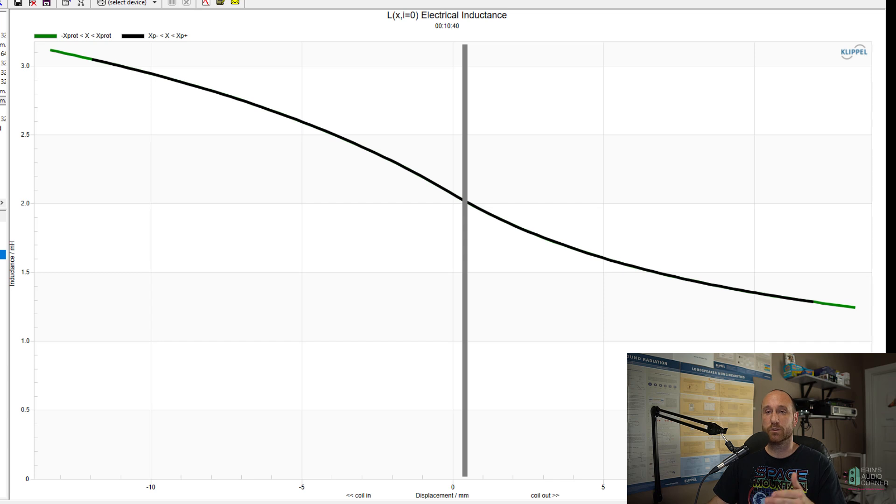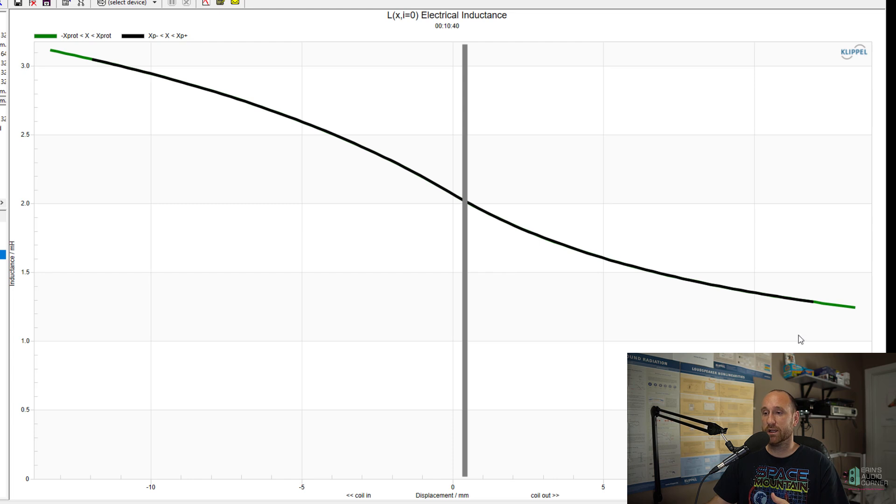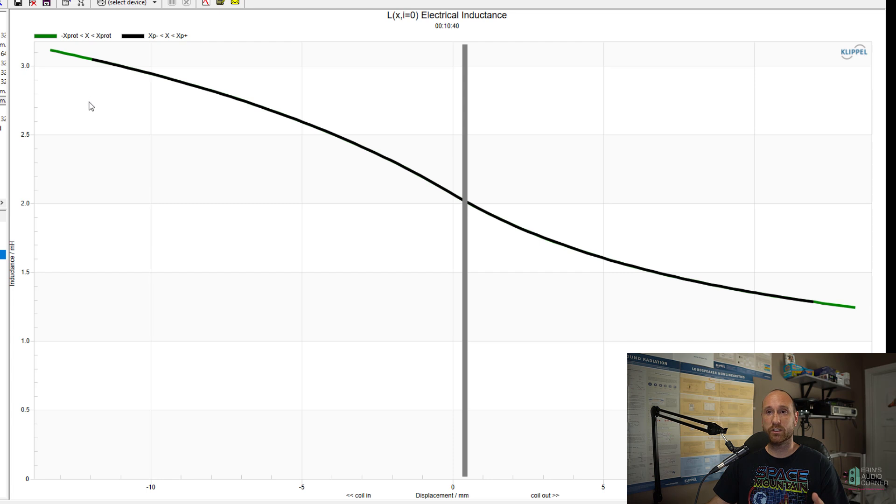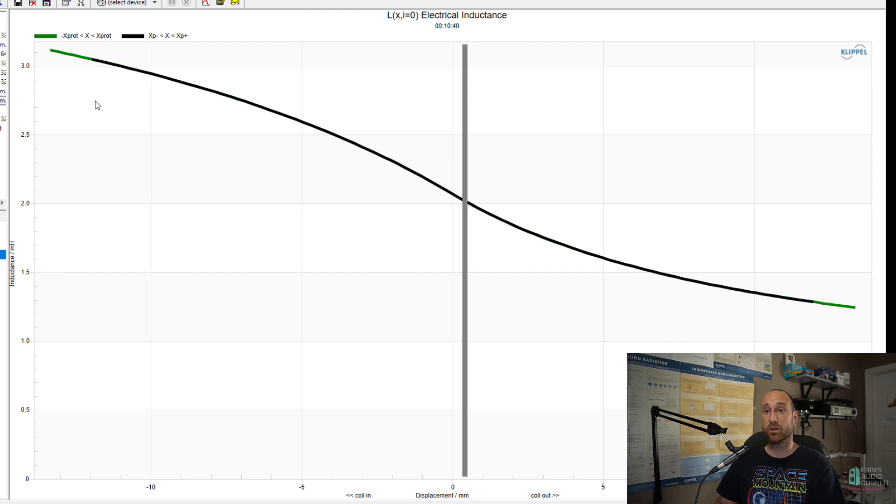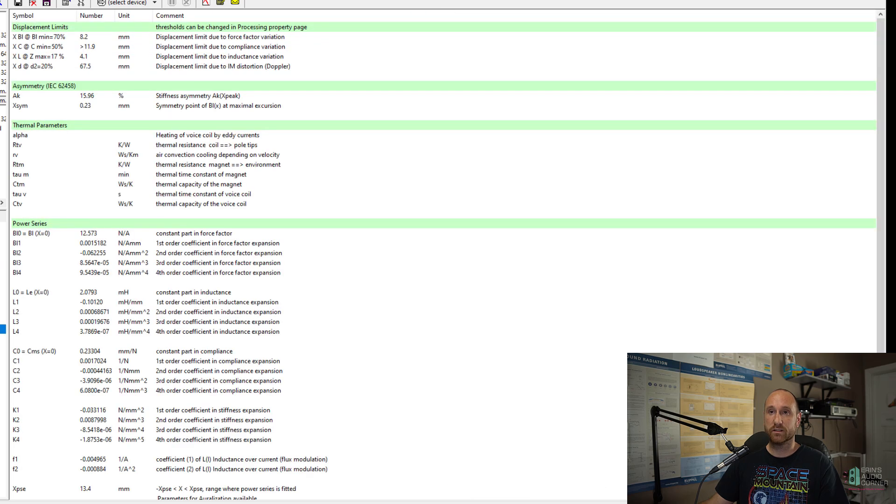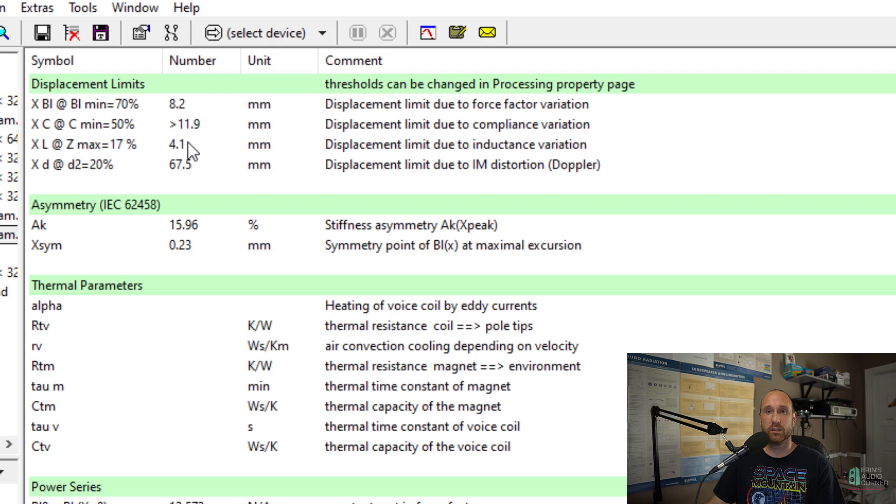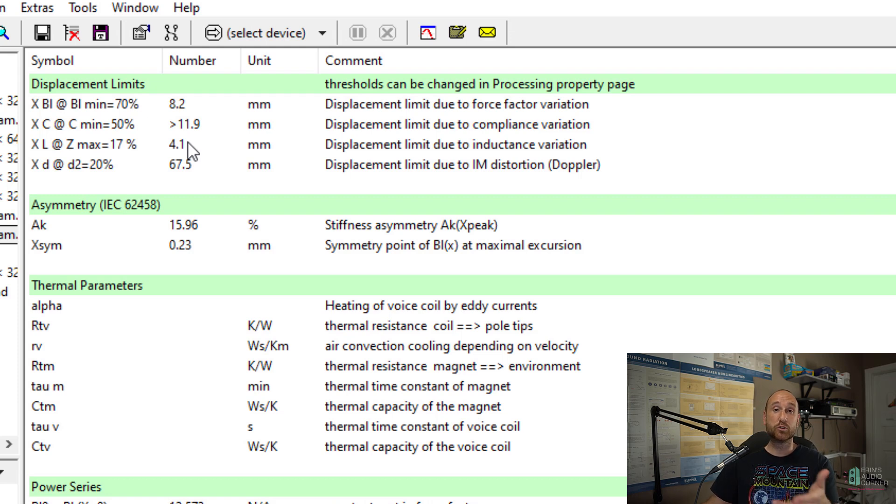These values ultimately mean that distortion wise, the most linear throw that this subwoofer has is 4.1 millimeters one way. Let's go look at the inductance variation. This is displacement over inductance. So what this means is as the voice coil is going outward or as the cone is traveling outward, the inductance is decreasing. But as the voice coil moves inward into the gap, the inductance increases. If they had used something like a shorting ring, they would have actually lowered this inductance swing a good bit and that would have made this number higher and ultimately what that would have given them the ability to do is claim a higher linear excursion due to the improvement there.